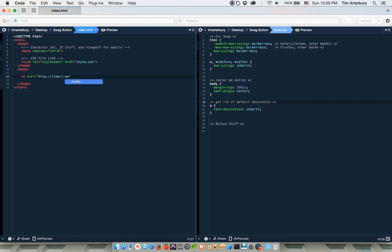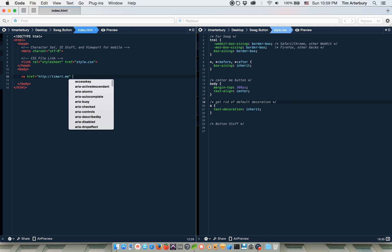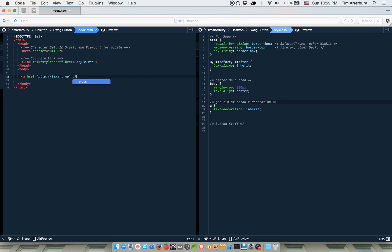So now that the self-promotion is out of the way, we can add a class of swag button. And then within this tag, we sort of want the text that the button would say. So let's make this button say dat swag.